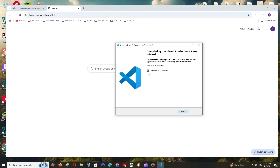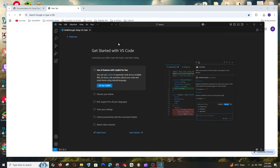This shows the destination location and everything else configured earlier. Click Install. Once the installation is complete, check the box and click Finish. You'll get an interface like this.